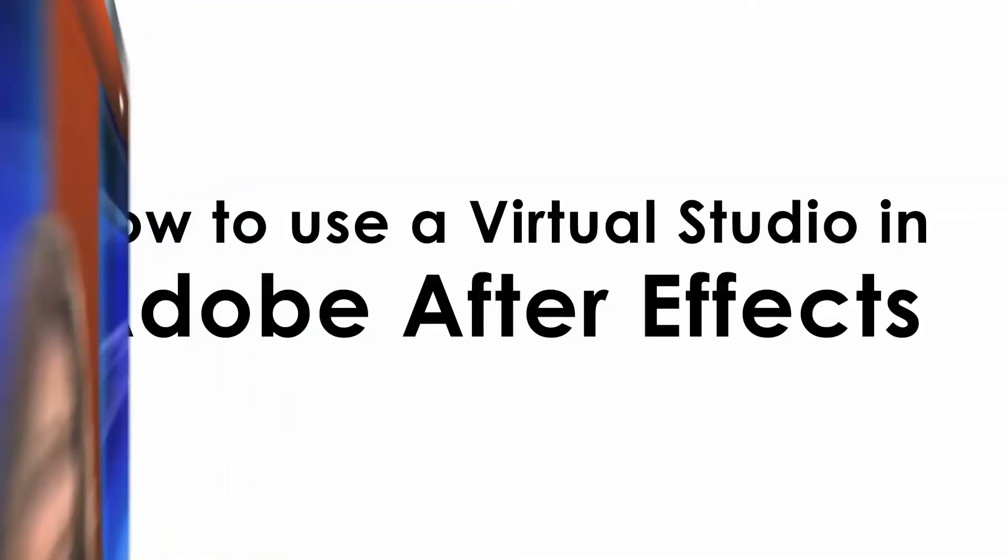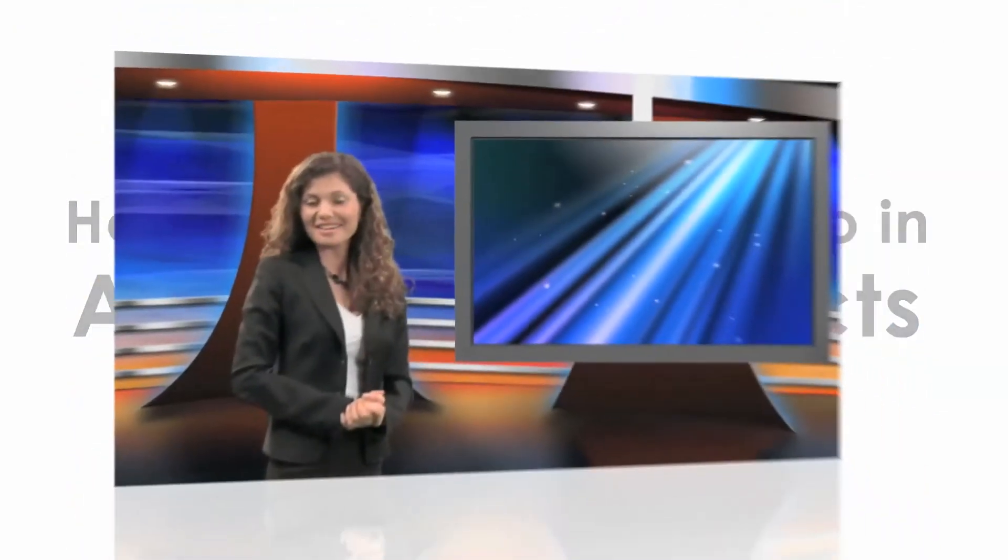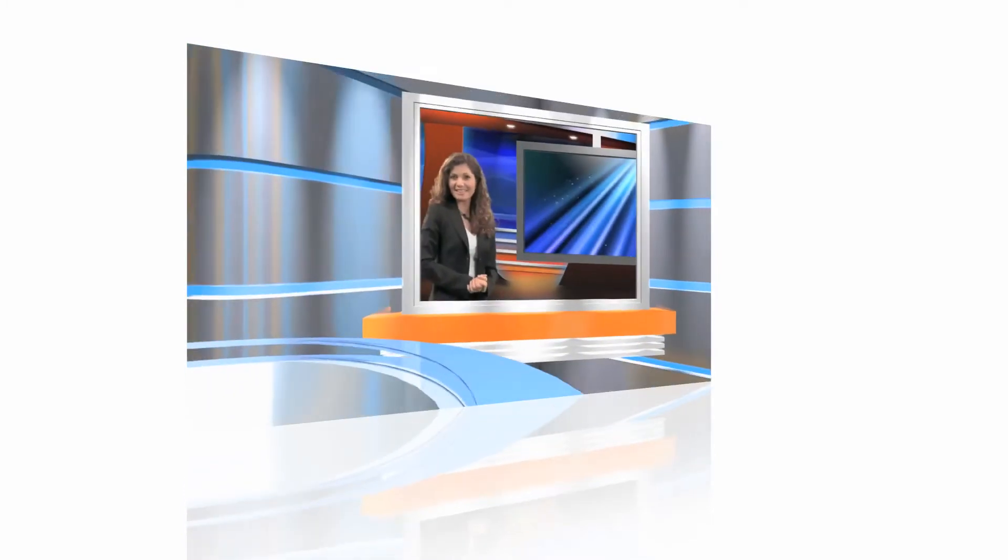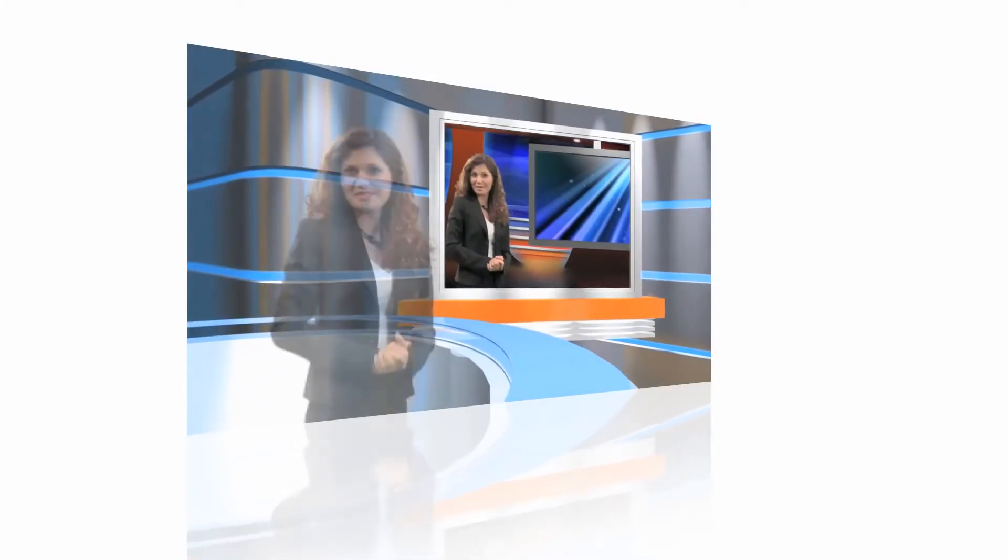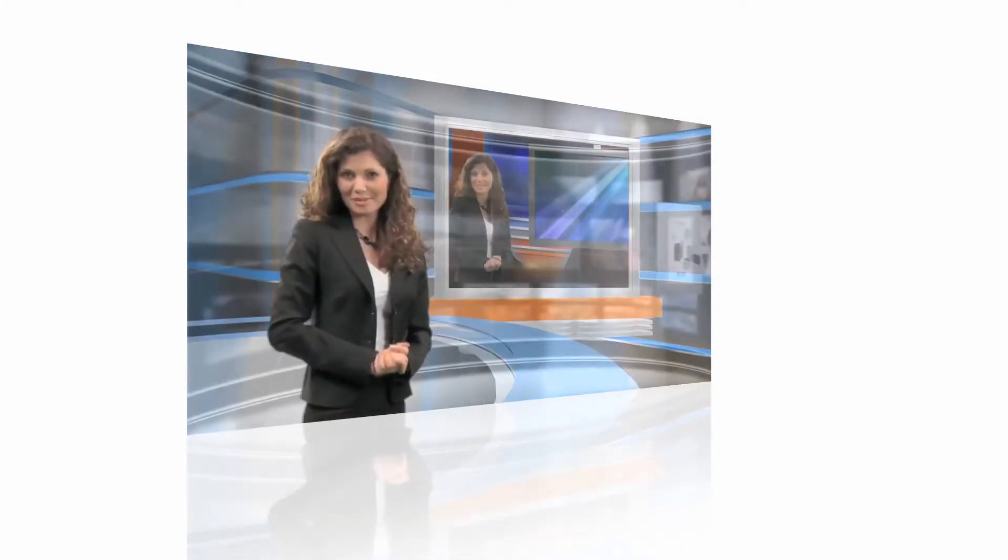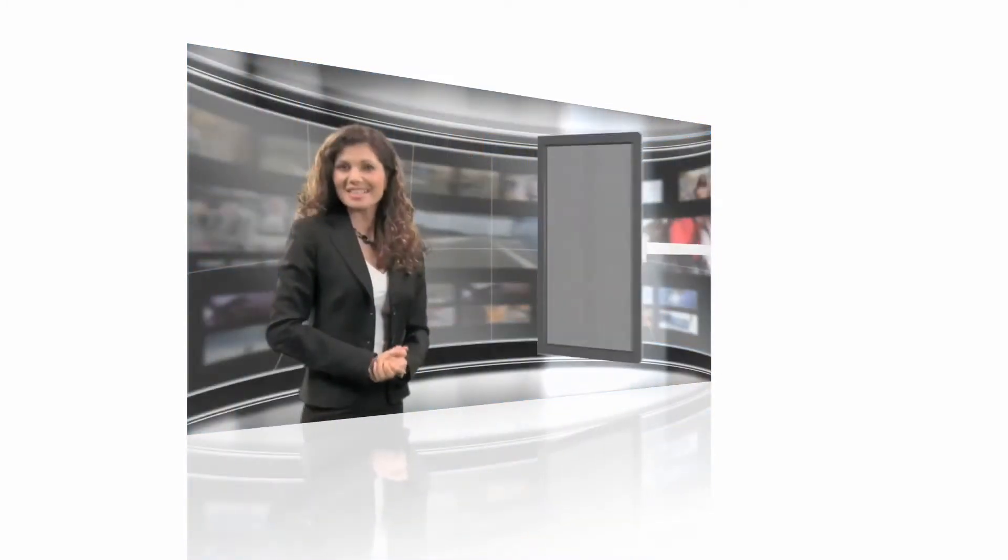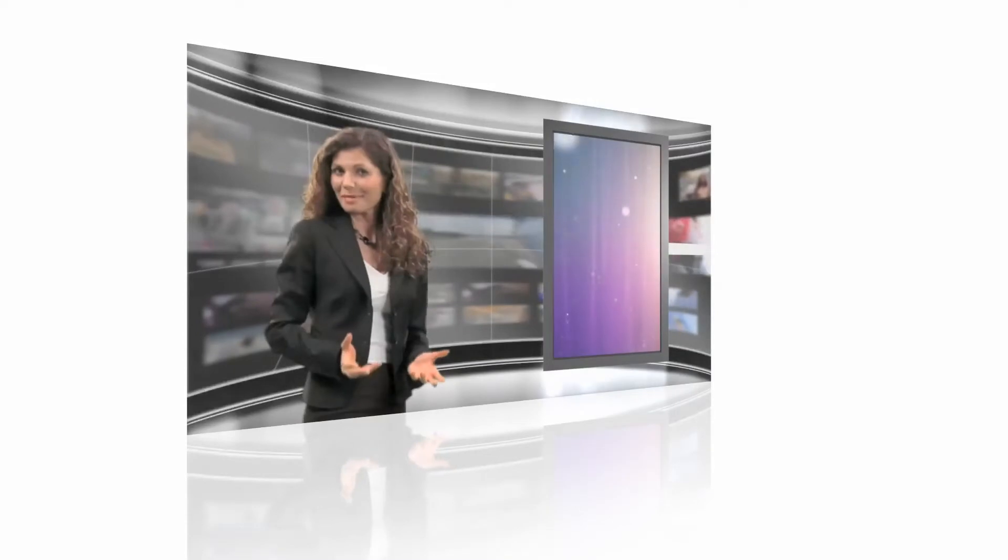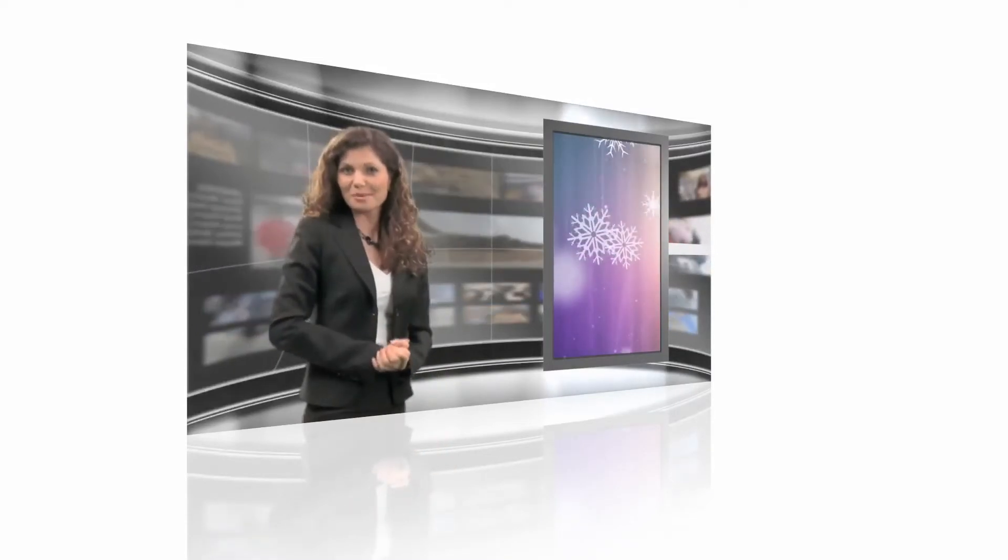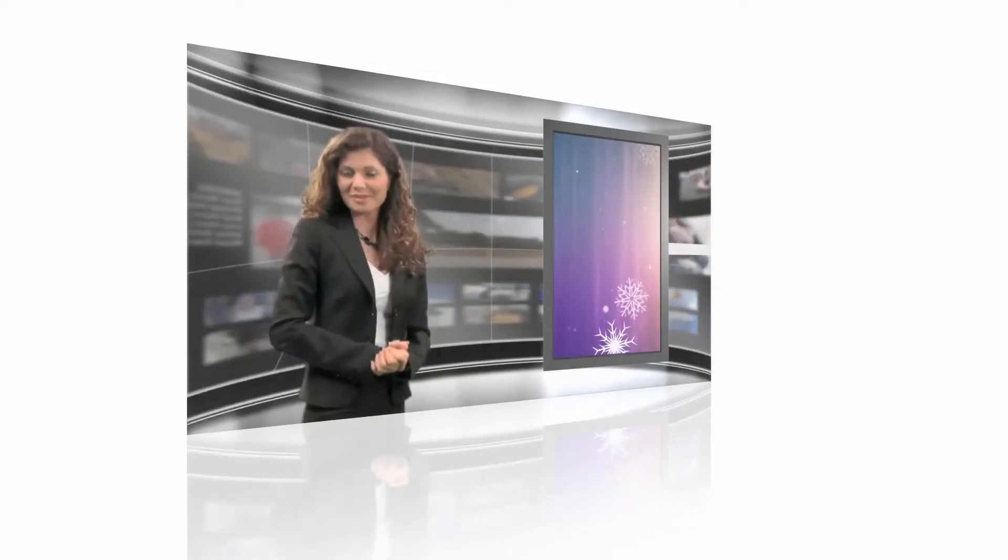Virtual studios are useful in a variety of situations. By utilizing a virtual studio for your video production, you have the freedom to place your talent in any type of surrounding and to update your background with ease.